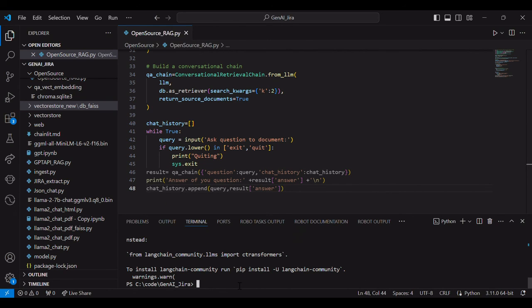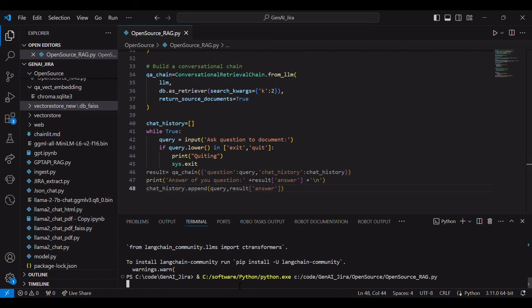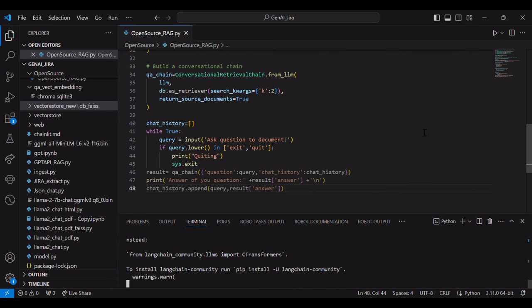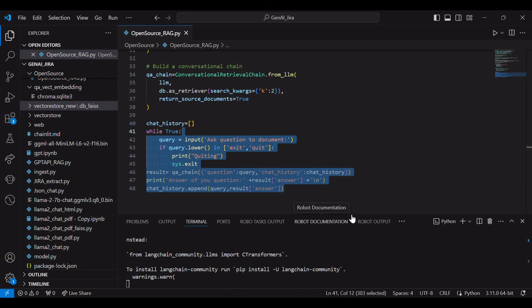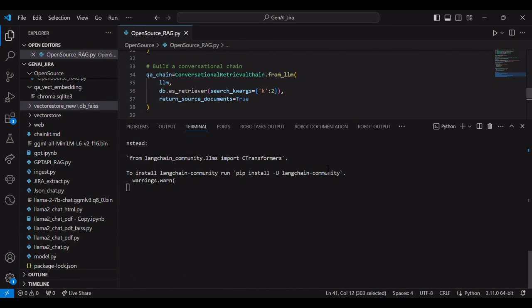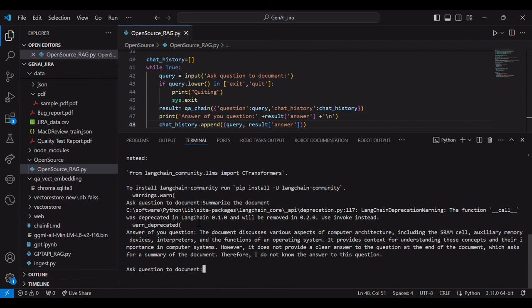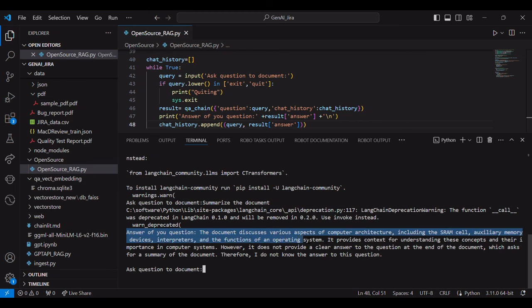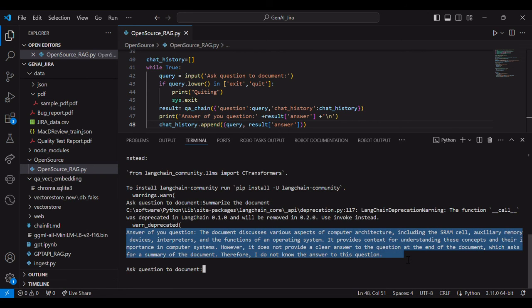Let's run the program. Yeah. You can see summarize the document. The document was about the computer architecture. So it's about to summarize the document.